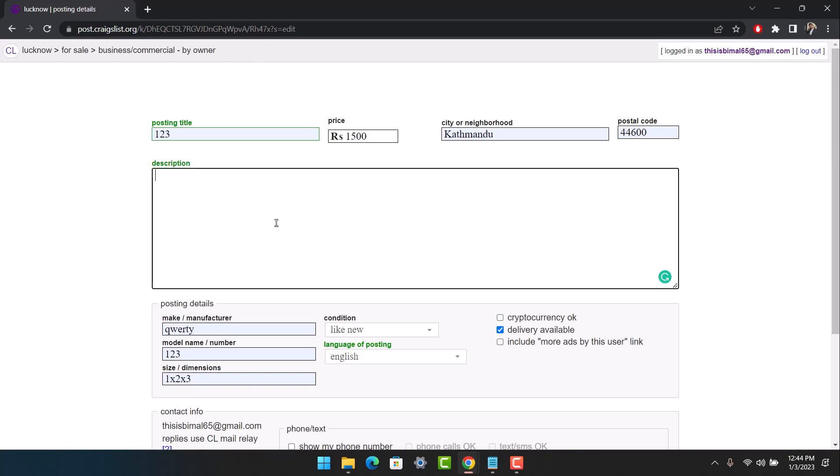Officially, Craigslist does not offer you a way to actually post a link, so what you can do is use an HTML code. The HTML code will be down in the description box.